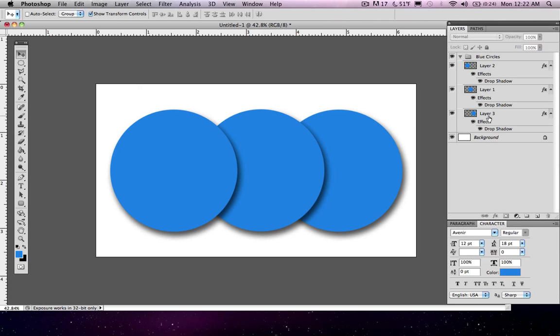But the scary thing about it is whenever you merge layers and you get so far in your project and you don't like what you merged, you're kind of stuck. And then you do have to start over. So be careful whenever you're merging layers because it's a little permanent after you get further in your project. But for the purpose of learning and education, we're going to merge these layers.